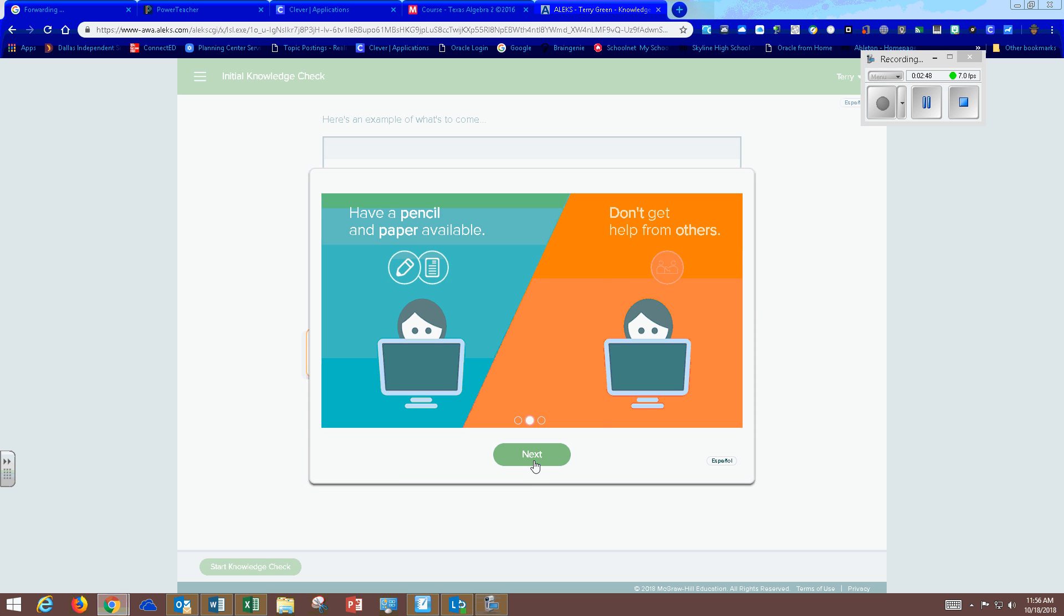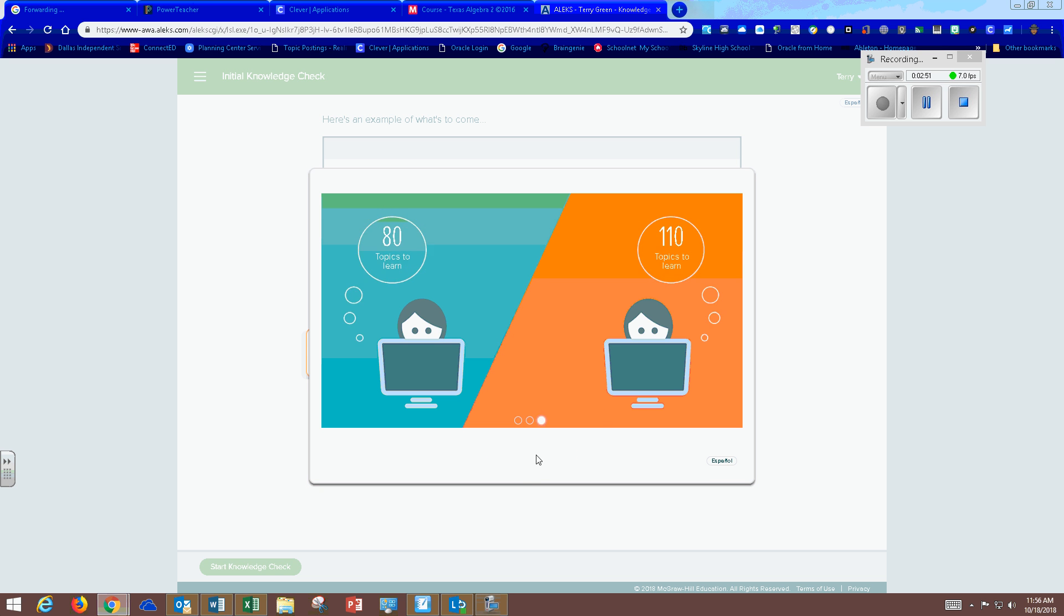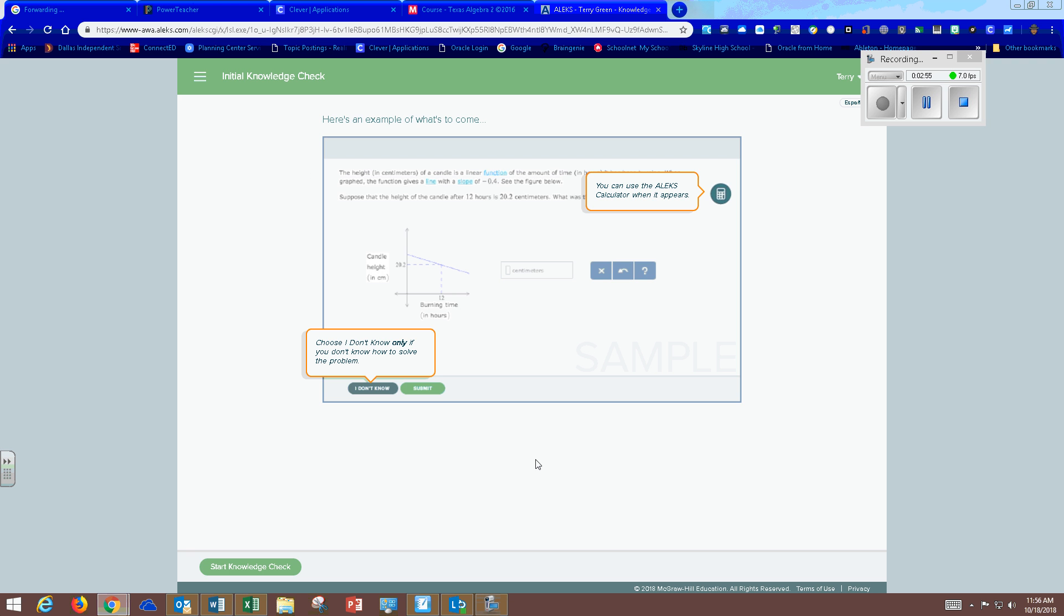You have paper and pencil. Don't get help from anyone. Take your time and try your best and choose I don't know only if you don't know how to solve the problem. And you can use the ALEKS calculator when it appears.